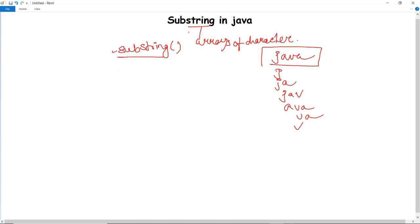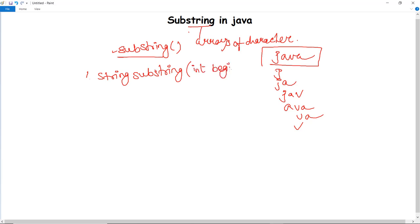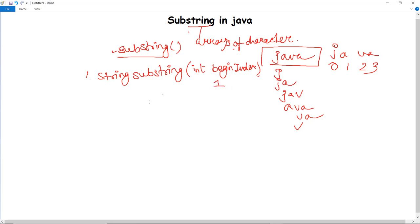There can be different methods under substring. The first method is String substring(int beginIndex), where you specify from which index you want to fetch the substring. Since strings are an array of characters, indexing begins at zero. For the string 'Java', the indices are 0, 1, 2, 3. If I call substring(1), it will start giving me the substring from index 1 onward.